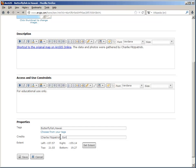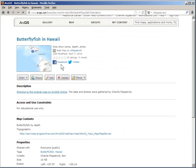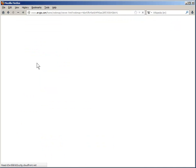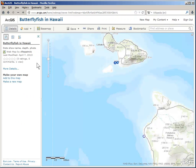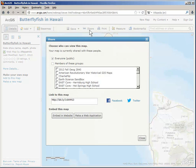Now it's ready to save. Now that it's saved, it's finally ready to share. I'm going to go back to the map, and share, and create a web application.